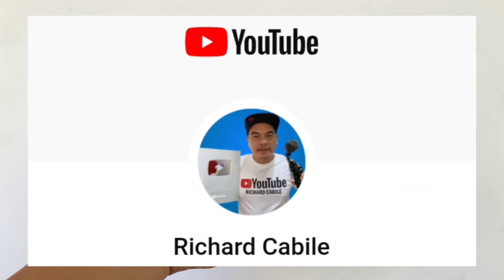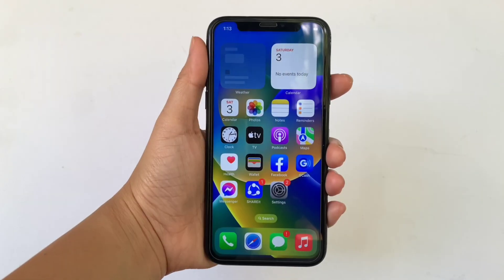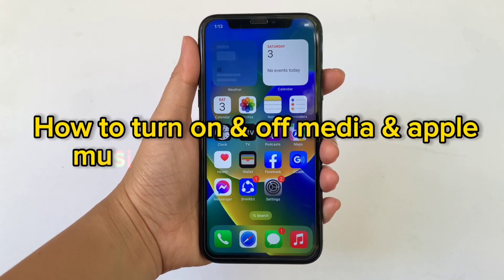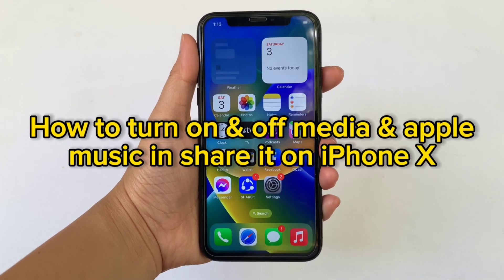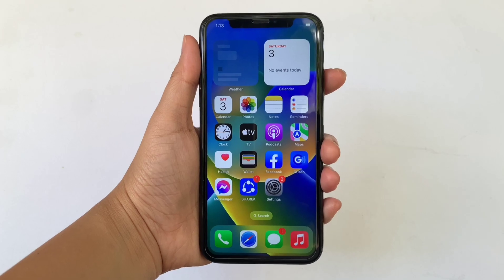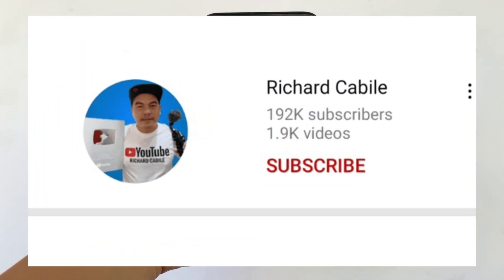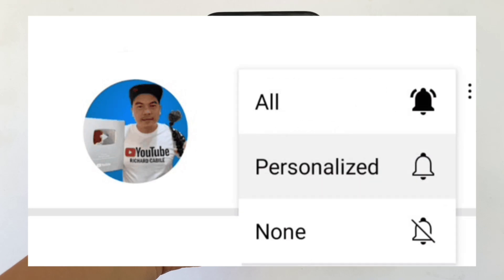Hi! Welcome to Richard Kabili YouTube channel. For today's tutorial, I will be teaching you how to turn on and off Media and Apple Music and Share It on iPhone X. But first, can you subscribe to this channel? Don't forget to hit the subscribe button and the bell to notify you for the new updates.